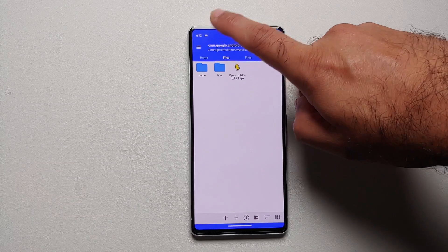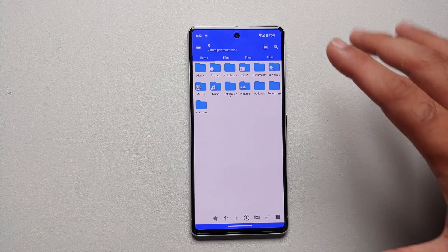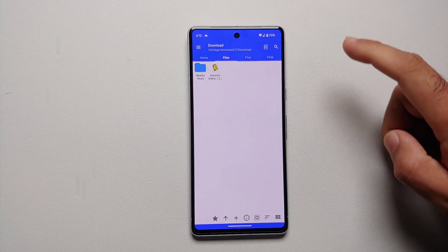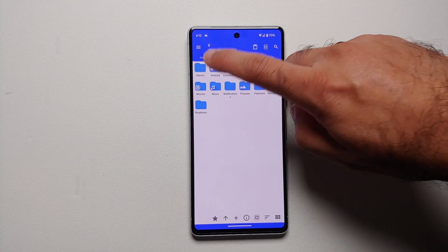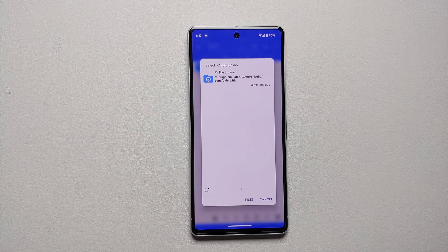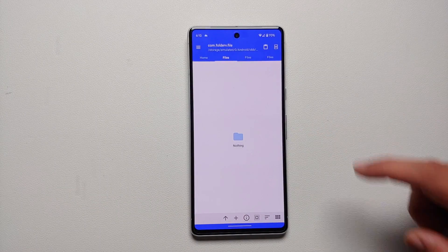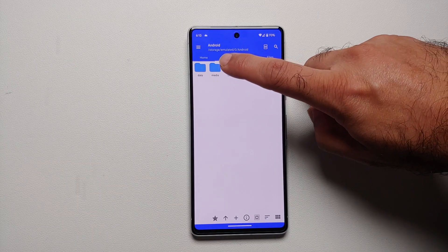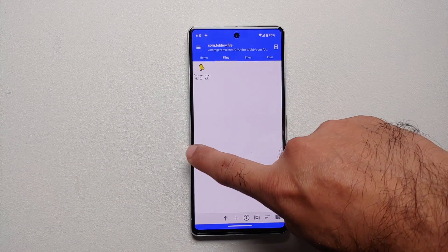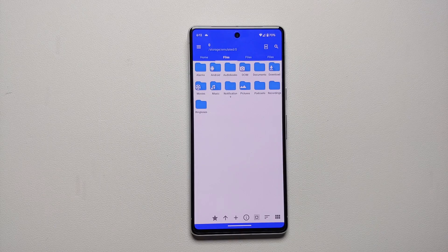Similarly, if you want to paste something in the OBB folder, do the same thing. Go back to download, press and hold the APK, select copy, go back into Android, go into OBB - it lists all applications which have an OBB folder. Select FV File Explorer, say use this folder, say allow, then paste from the top right. The dynamic island APK is now there. This is the first method of copying and pasting from data and OBB on Android 14 without root and without a computer.